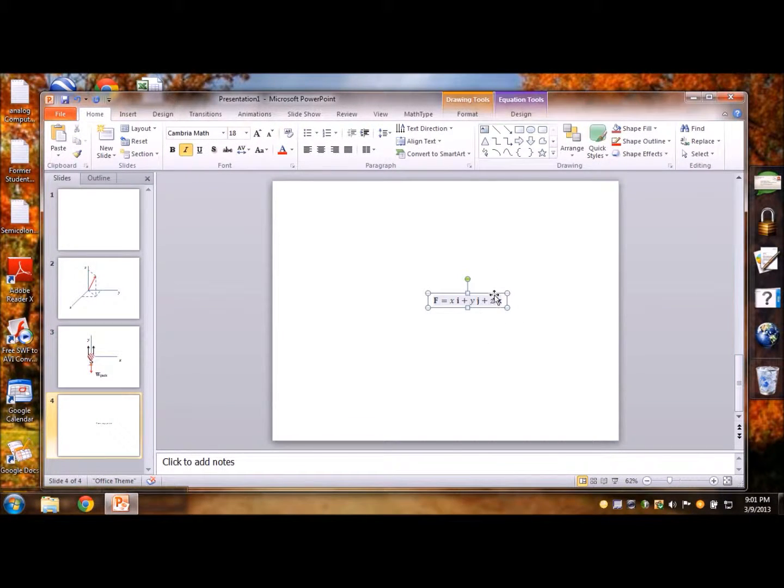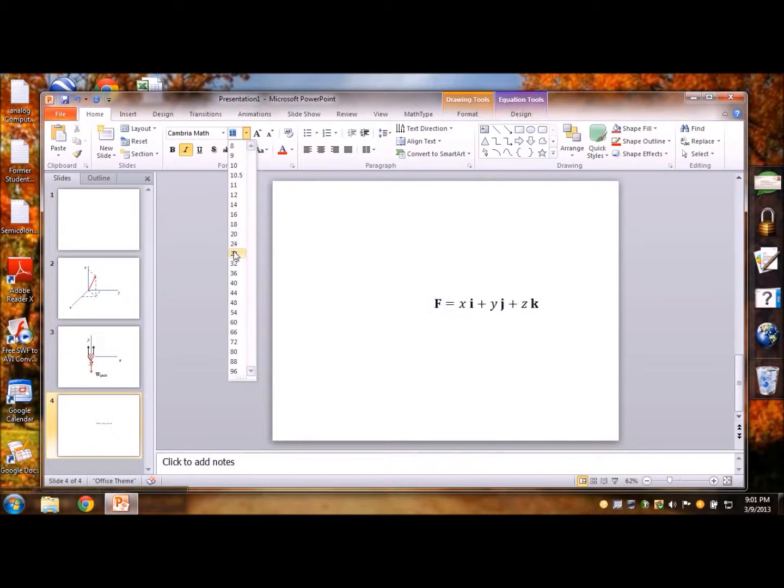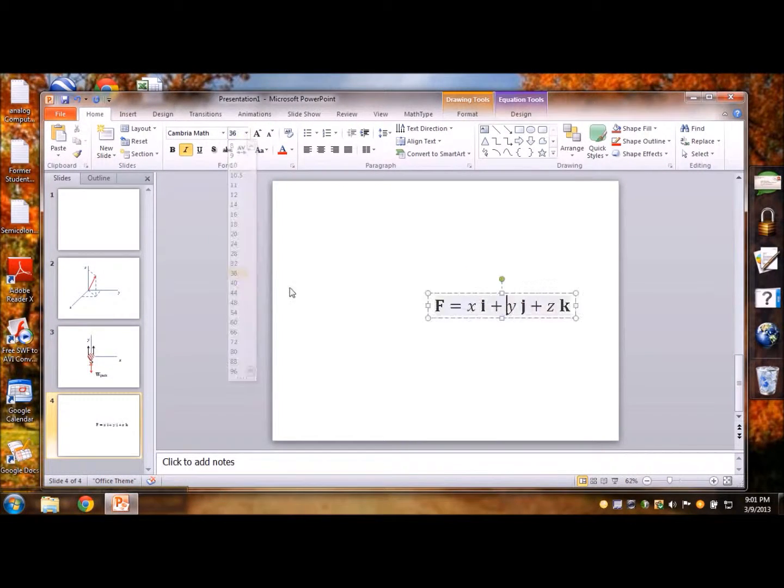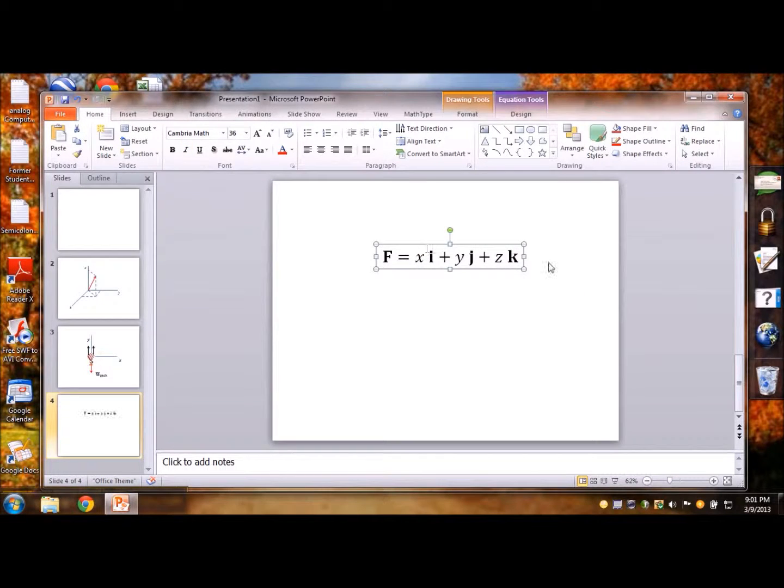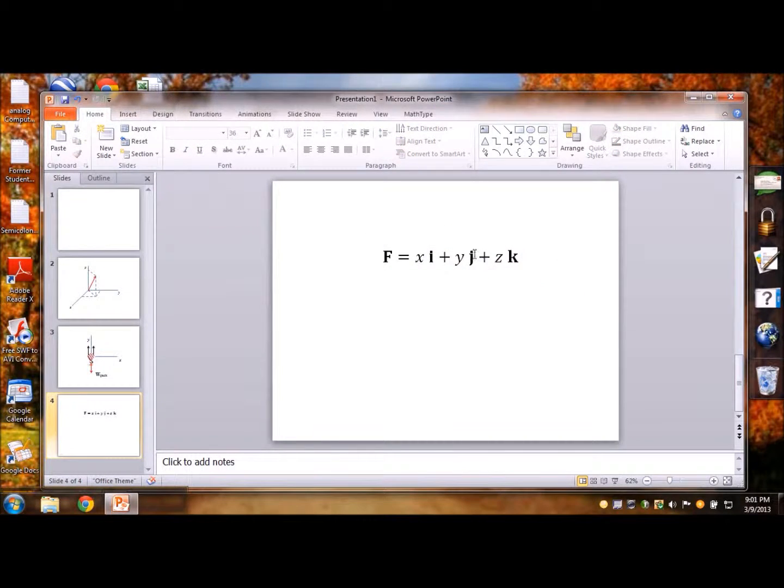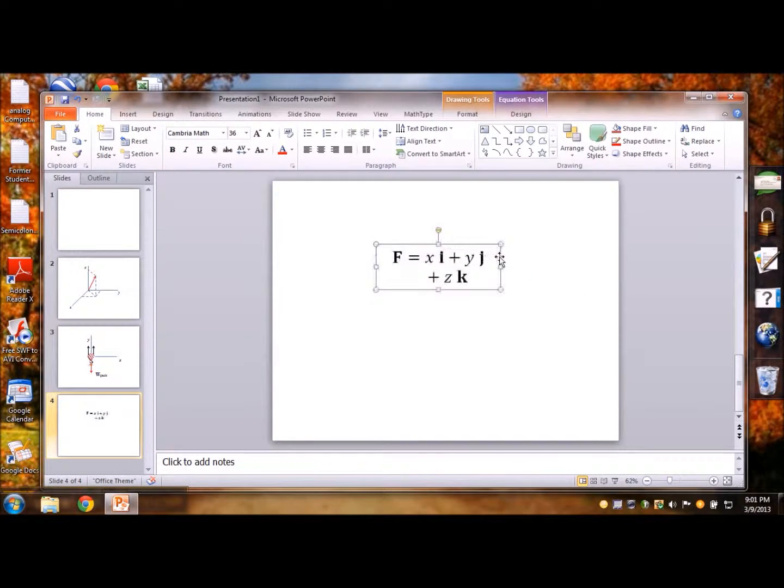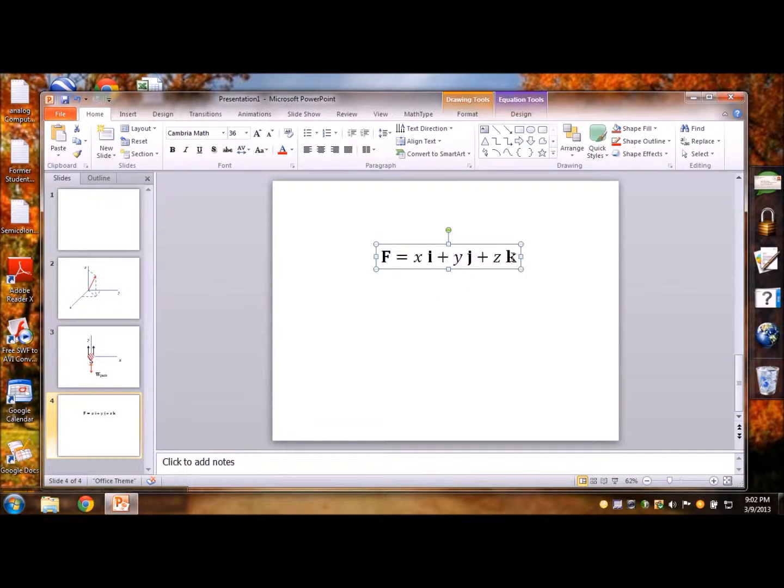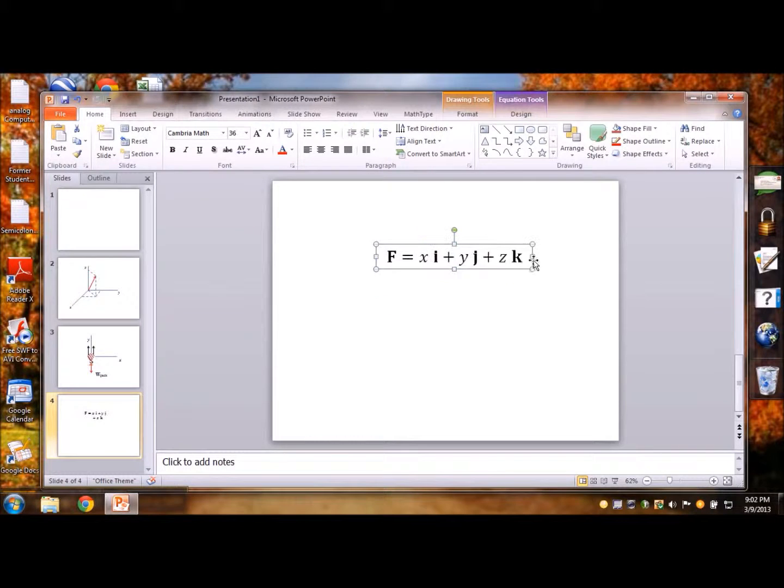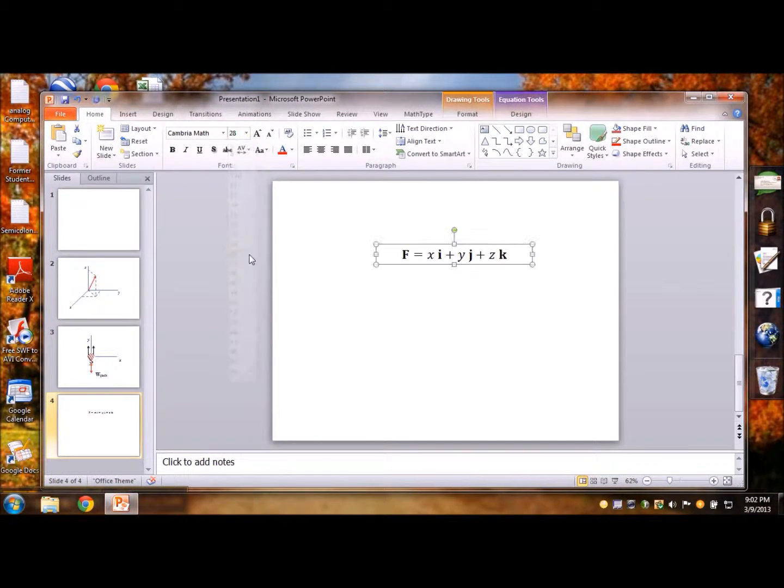And now if I wanted to change the size I'll just go with different box size and here's my equation xi plus yj plus zk which looks all the bit professional as needed. Again if you try to compress it and it doesn't become smaller as you want it to be, just be aware that you need to change the font size through here.